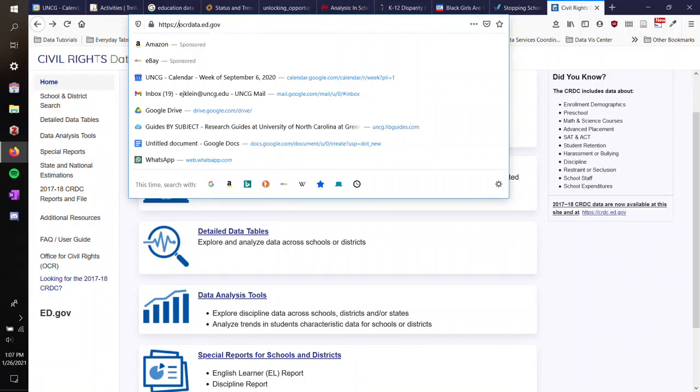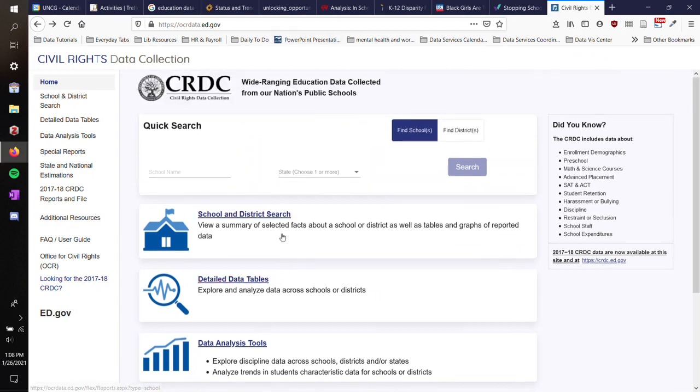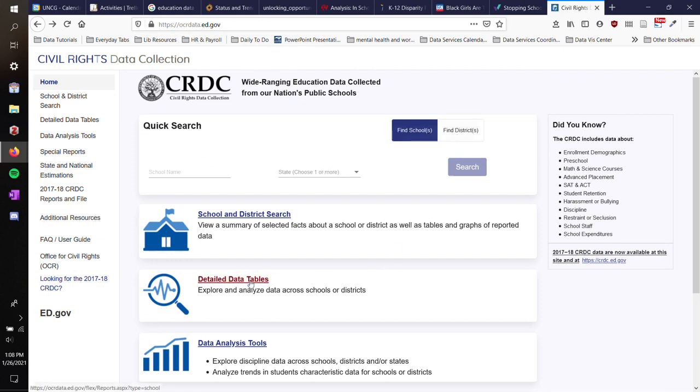Once you go to the ocrdata.ed.gov site, it will take you to this page. You'll see the Civil Rights Data Collection logo, a quick search where you can search for a specific state, school, or a whole district.